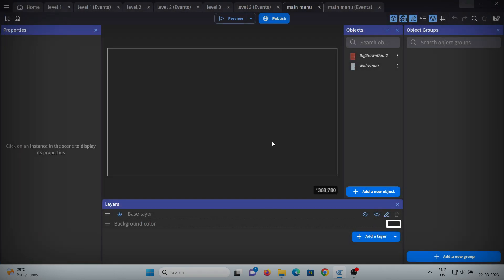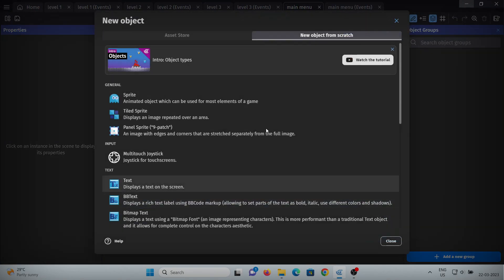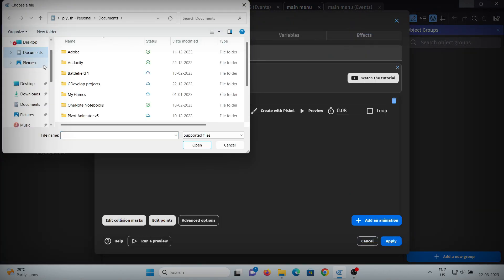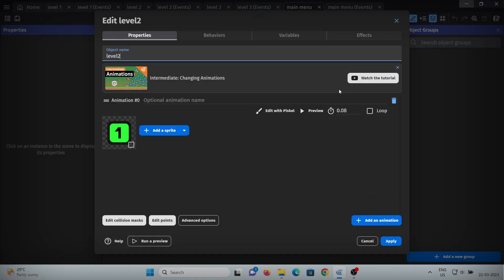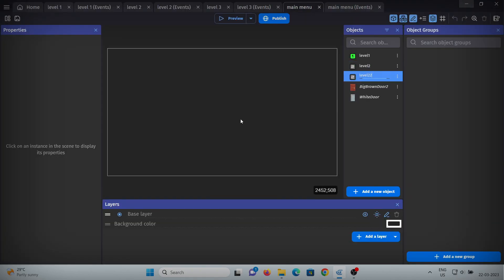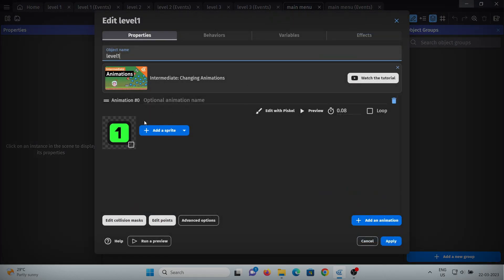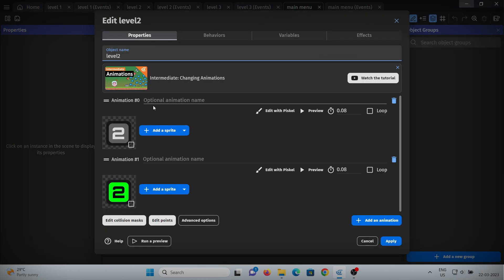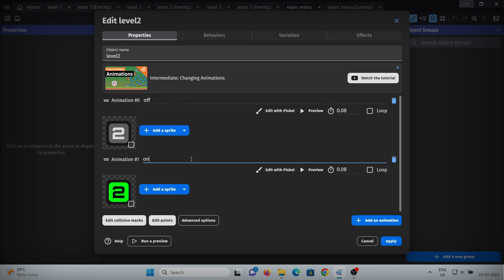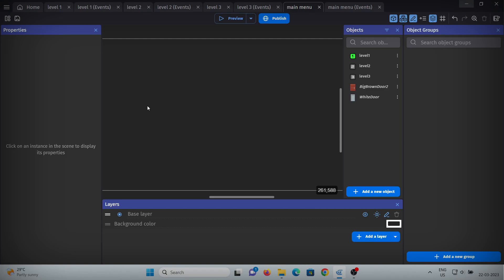Now let's open our main menu. I've made some UI elements for the level selector so I'll quickly add them. As you can see, I have level buttons — one for when the level is locked and one for when it is unlocked. When it is locked you cannot access it, and once you clear level 1 you can access level 2.